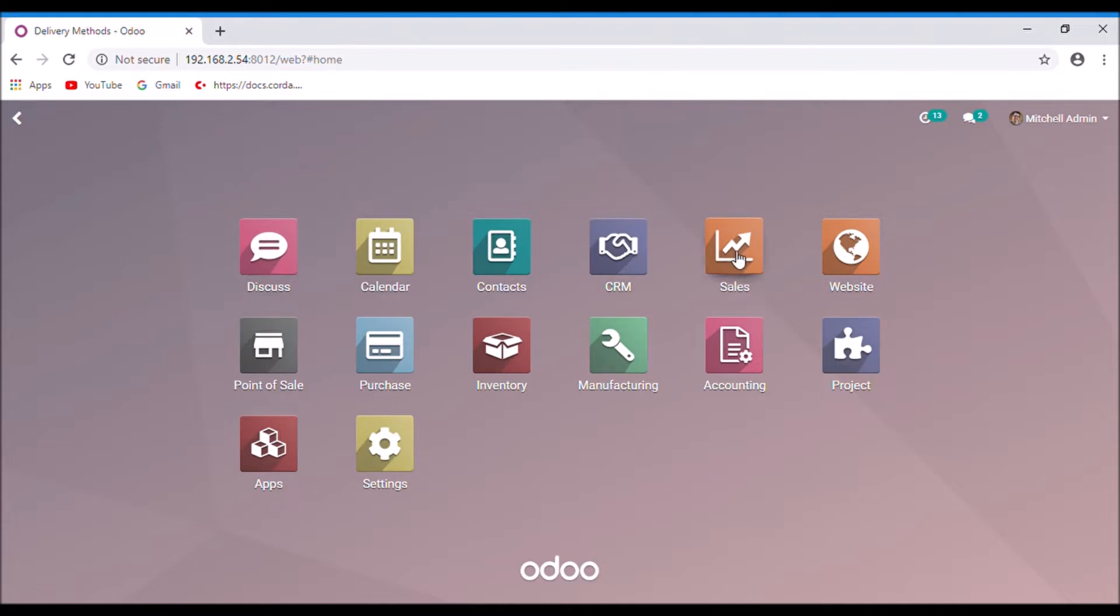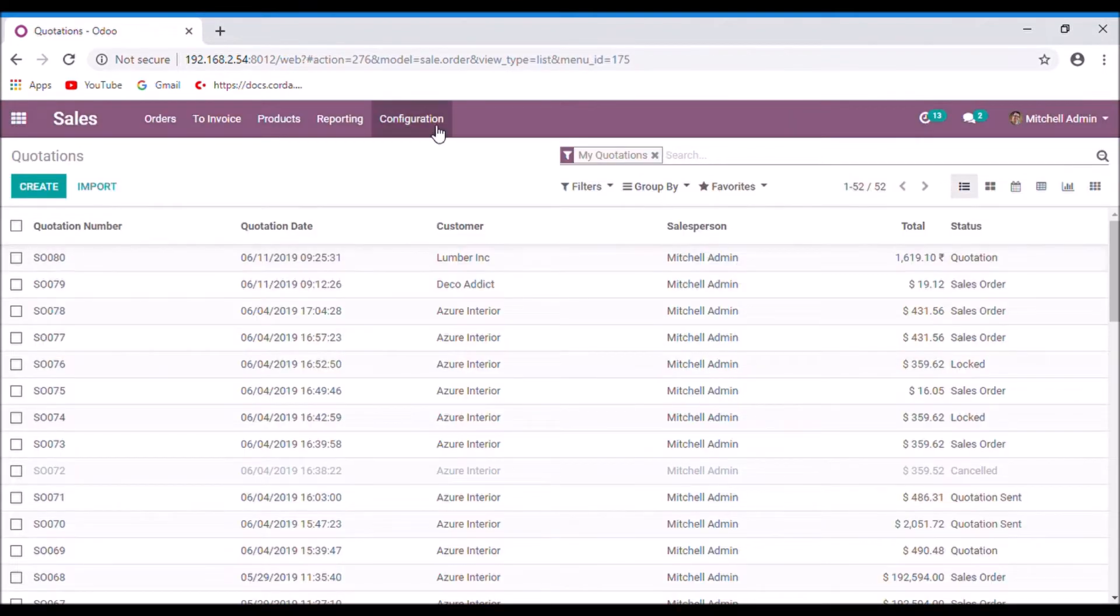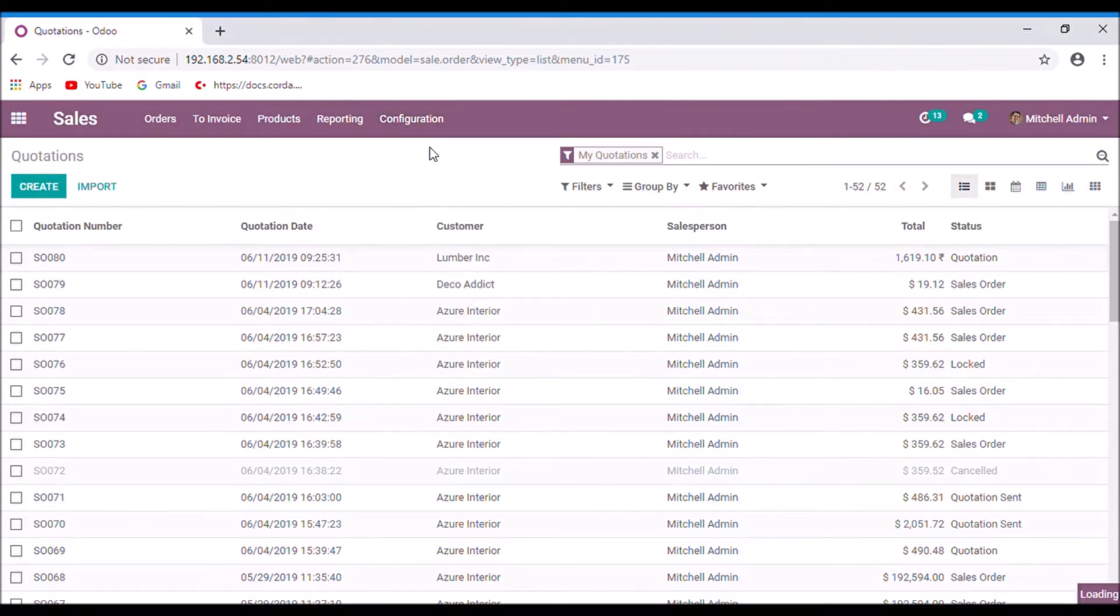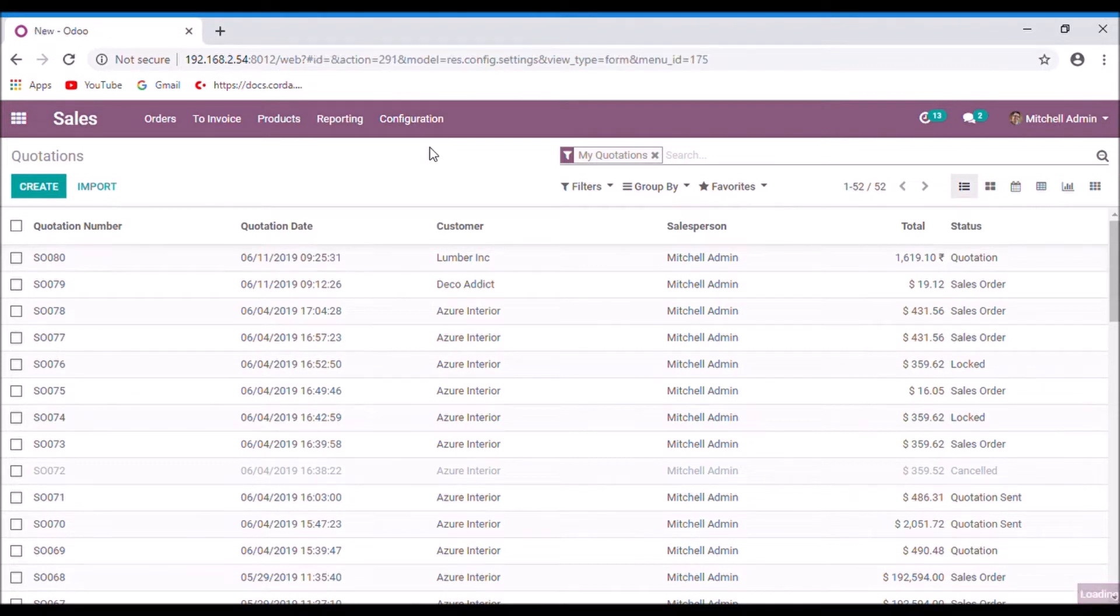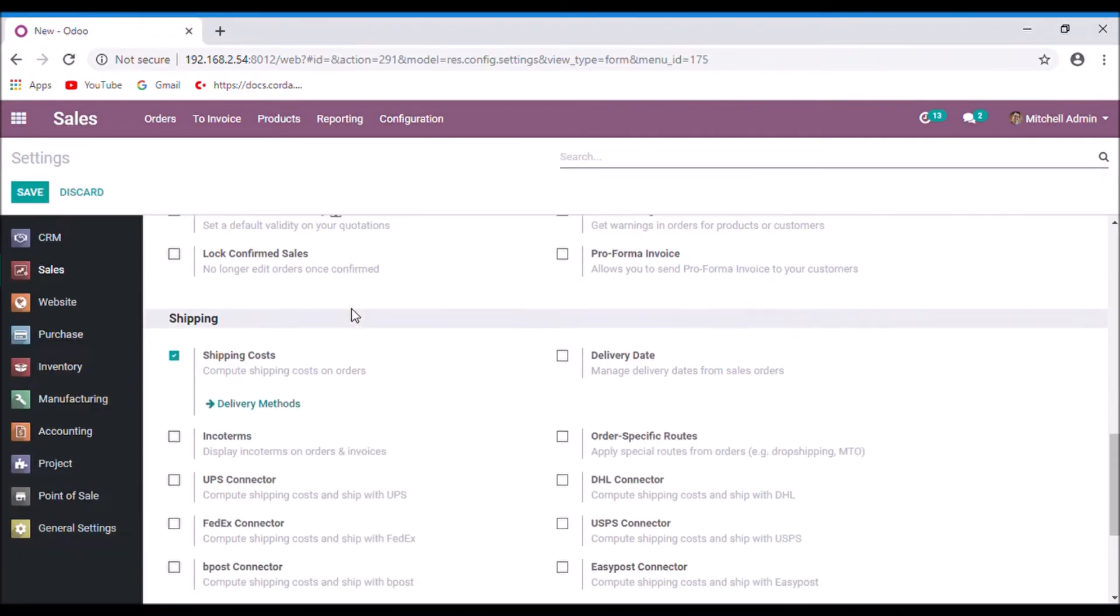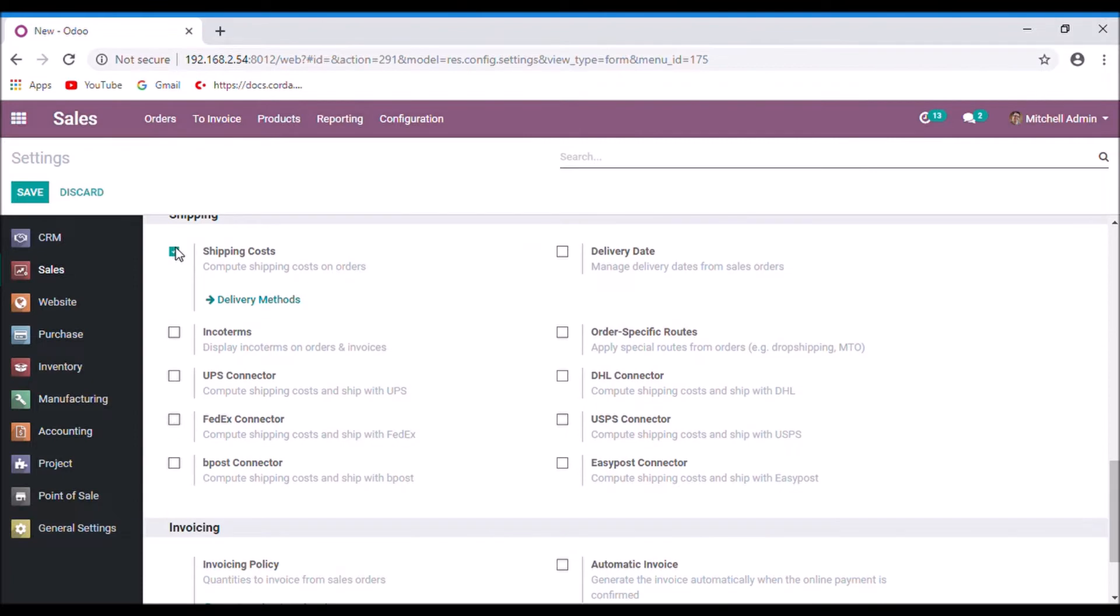For that, take the sales module. Under the configuration settings, enable the option shipping cost.